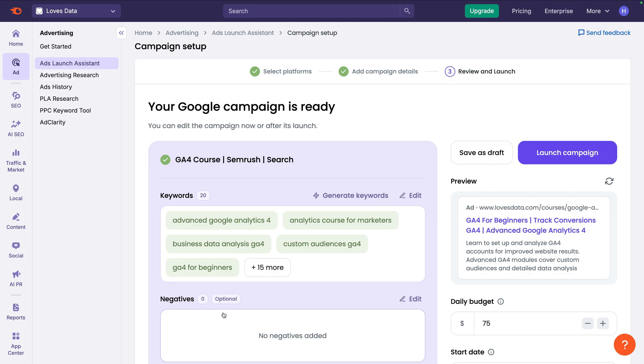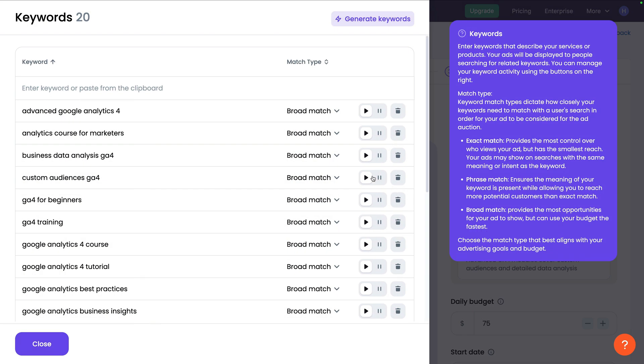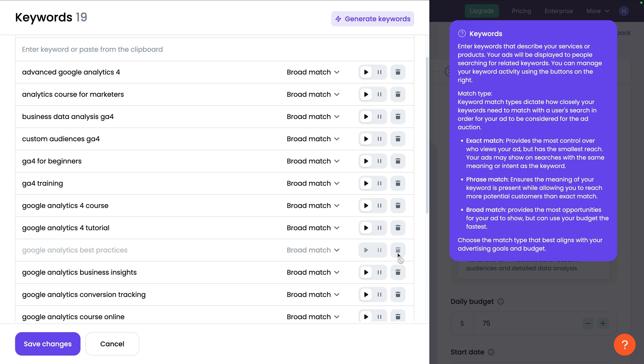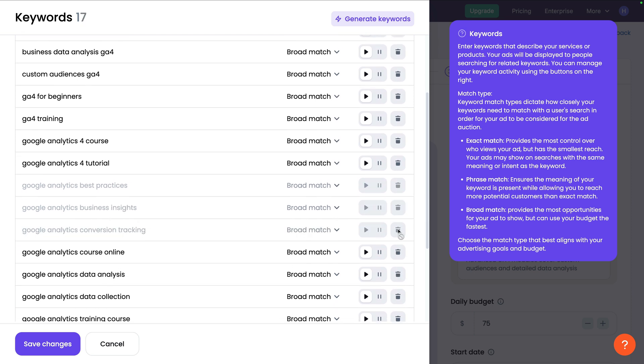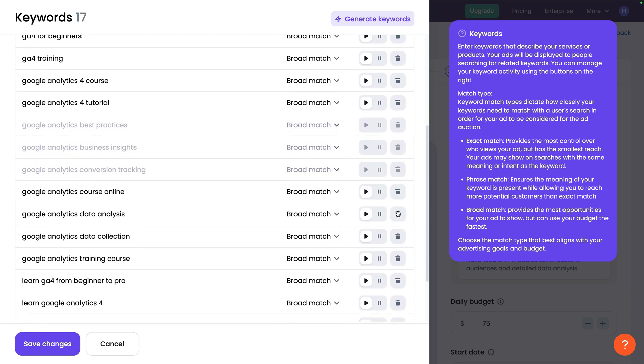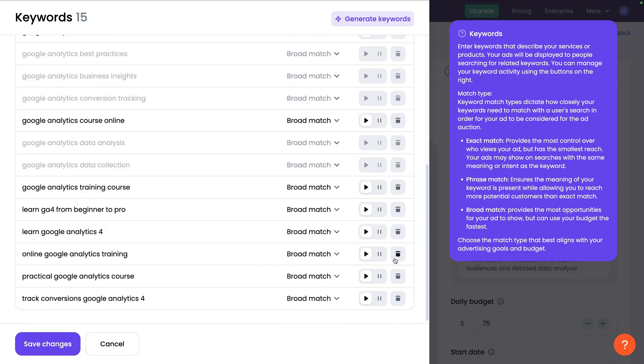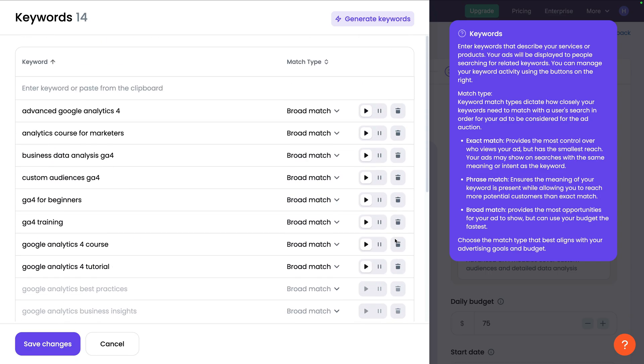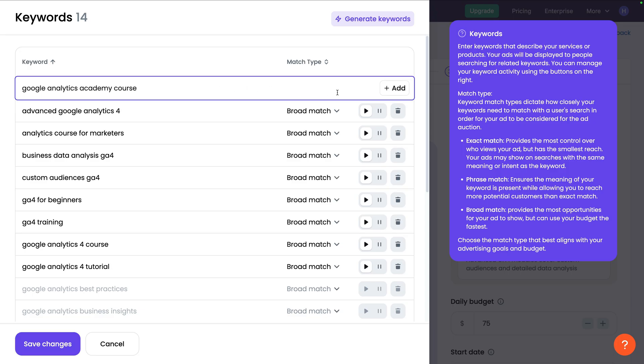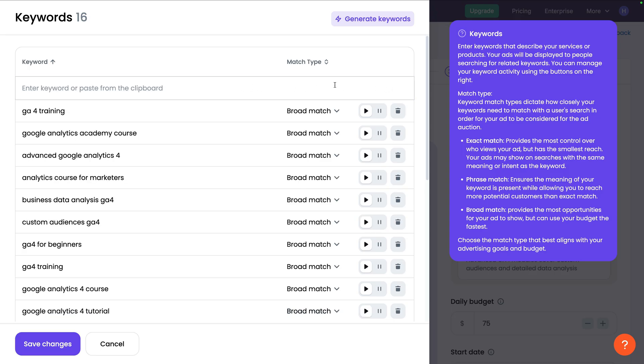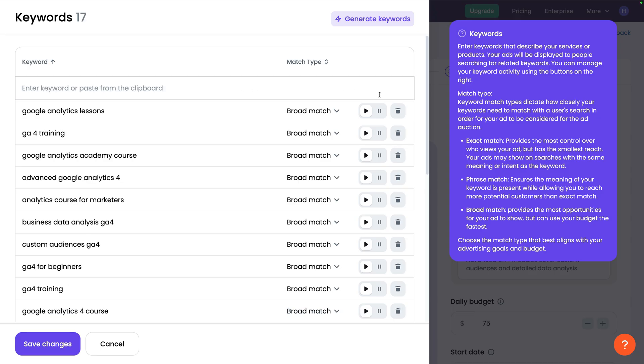I'm going to adjust the keywords slightly, so let's click edit. I'm going to remove any keywords that are not relevant to my offer and landing page. You can also change the keyword match type for each keyword, generate more keywords, and add your own keywords to the campaign. I'm going to add a couple of keywords that we found while researching competitors earlier. Now let's click save changes.